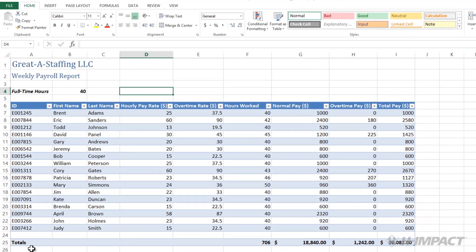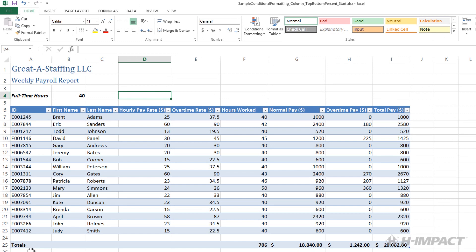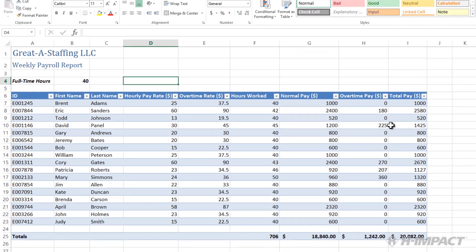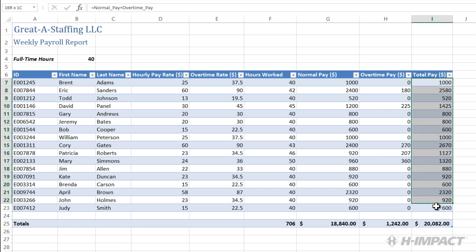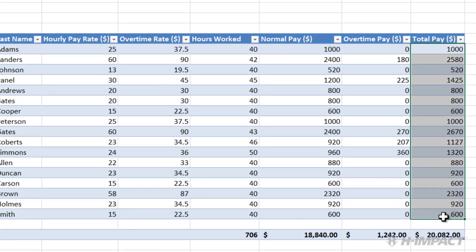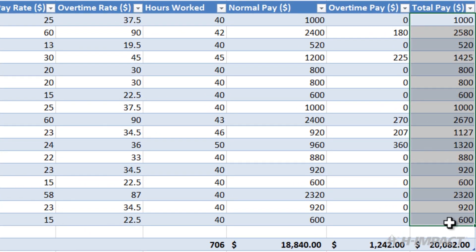With the home tab selected, let's highlight the total pay column that will be formatted. Click cell I7, then click and drag to I23 and release the mouse.